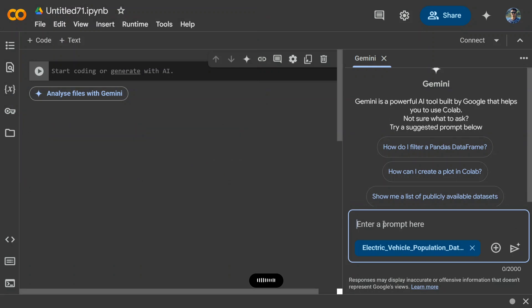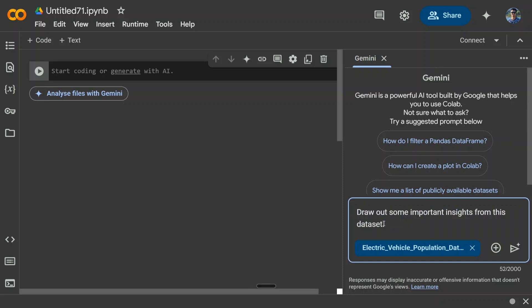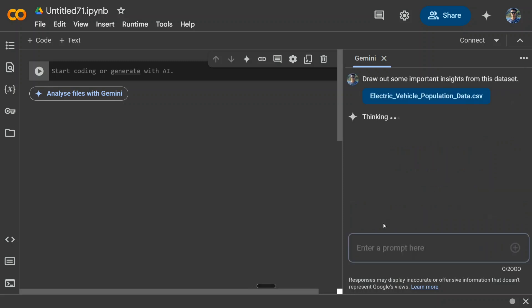Draw out some important insights from this dataset. Now just see the magic.